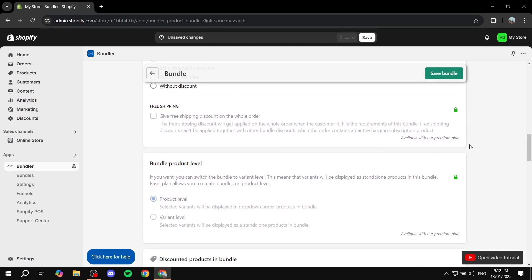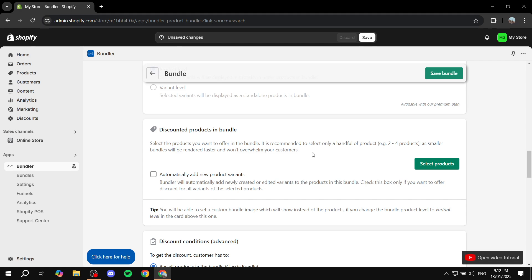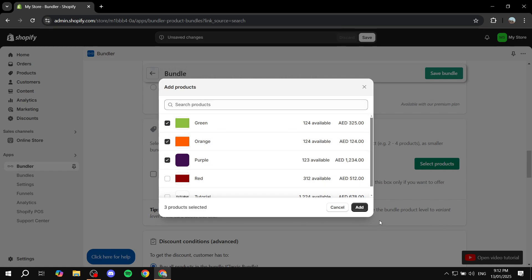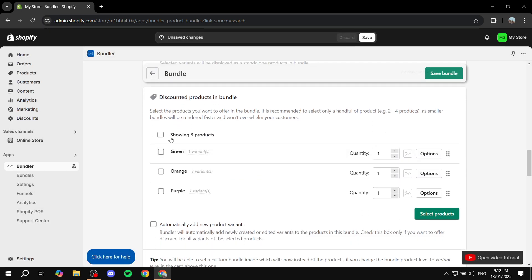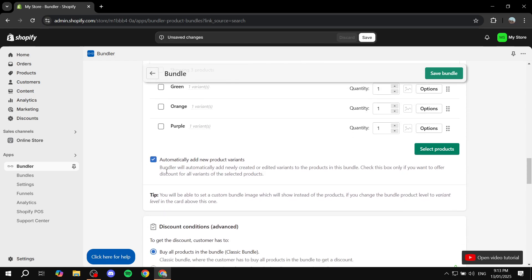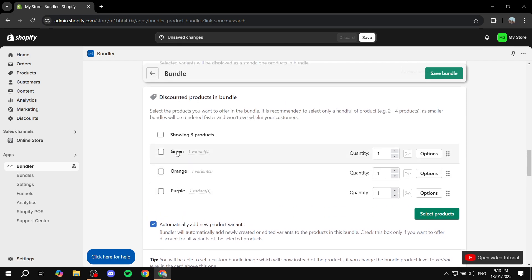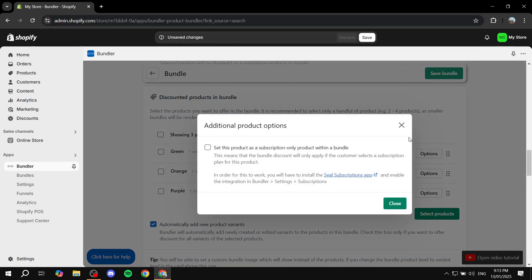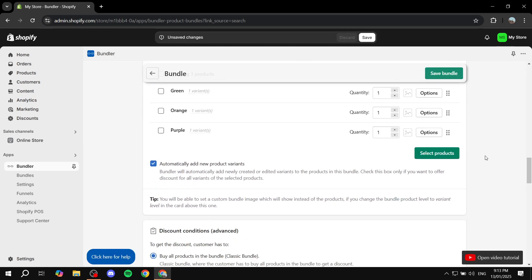If you scroll down past the locked items, we can actually go ahead and start adding our products by clicking on Select Products. Here you'll be able to select multiple different products — I'm going to select three and click Add. Now we should be able to see the different products we just added. I'm also going to check the option for automatically adding new product variants, so if I add more variants to a product like "Orange," it will automatically be added to the bundle. If you don't want that and want specific variants from specific products, just turn this off. You can also click on Options for more settings.